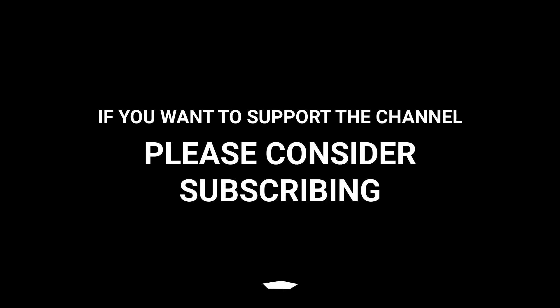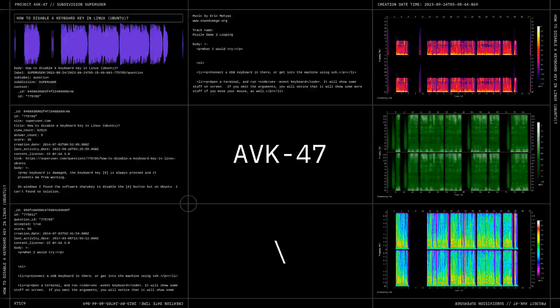If you want to support the channel, please consider subscribing.